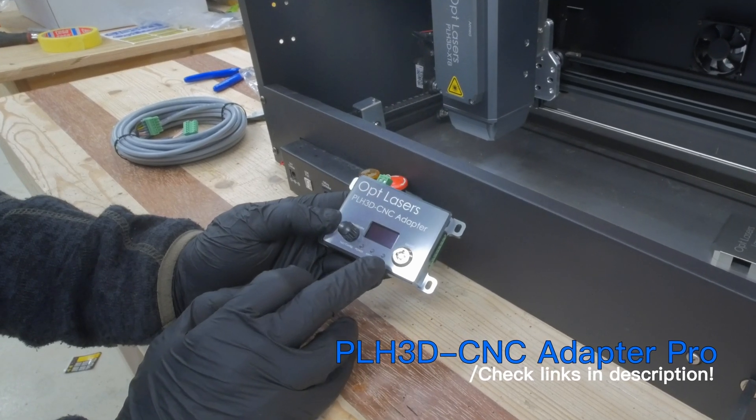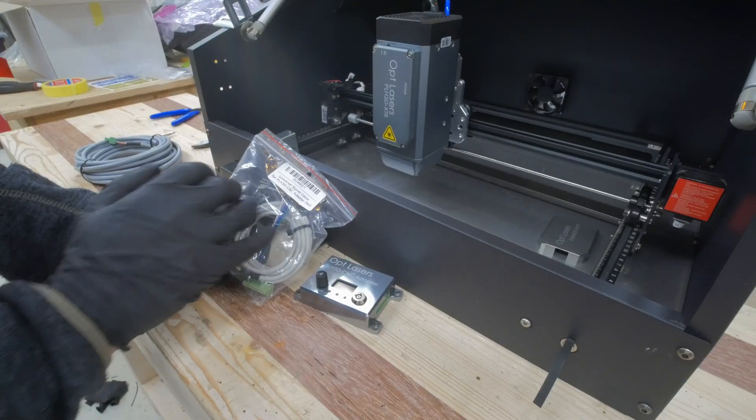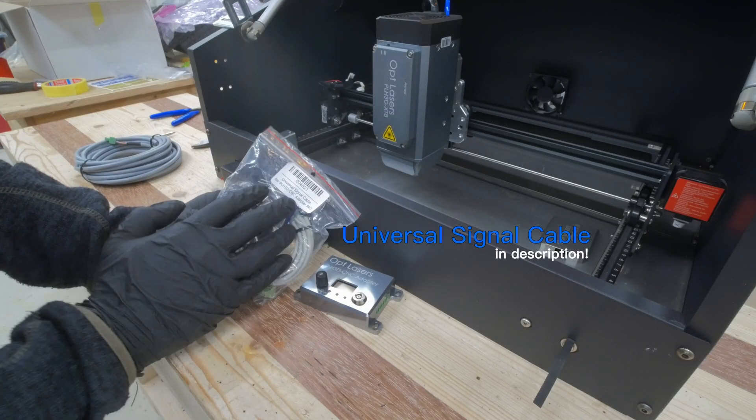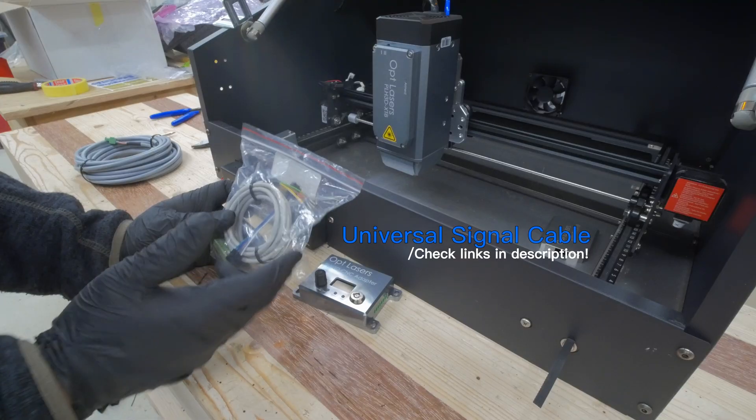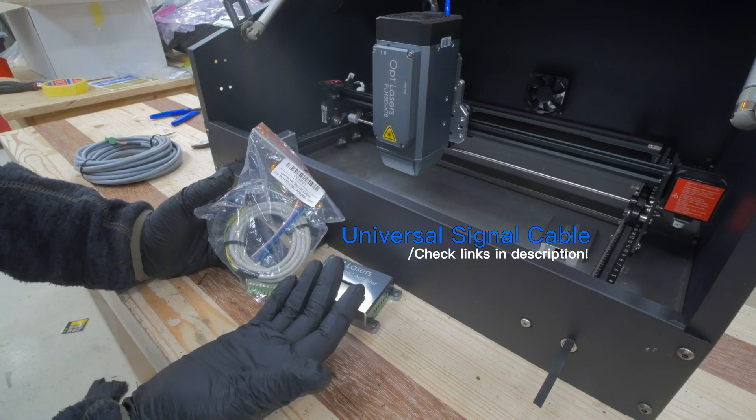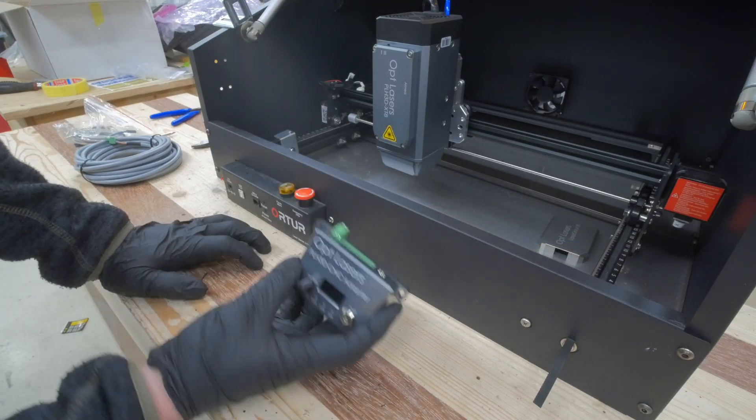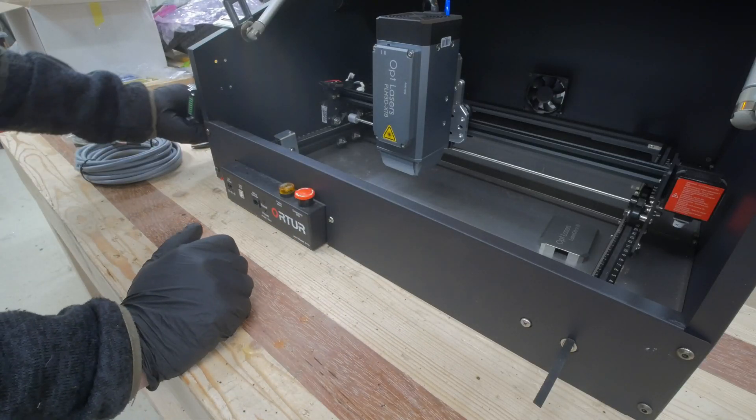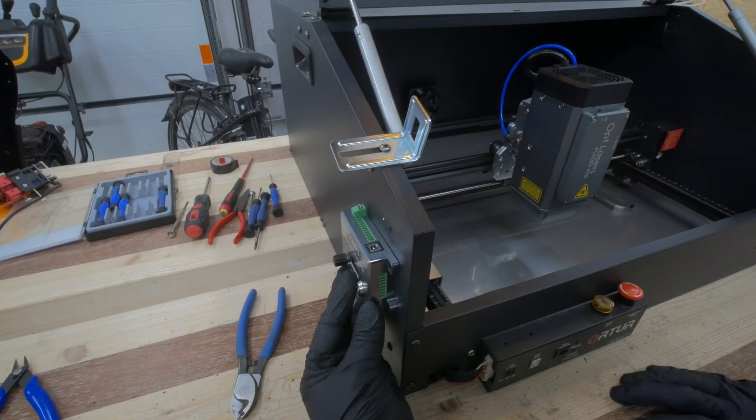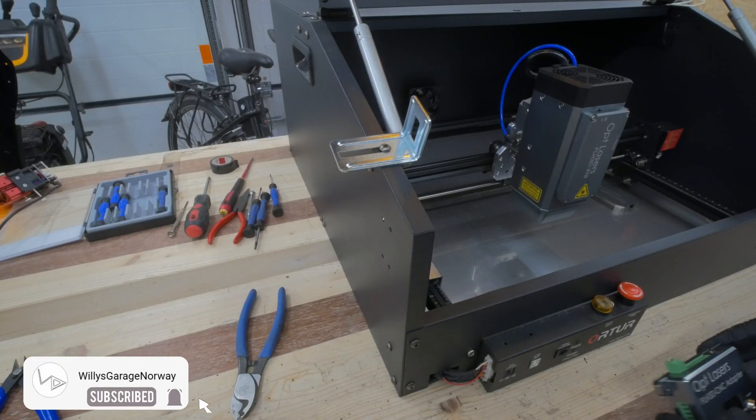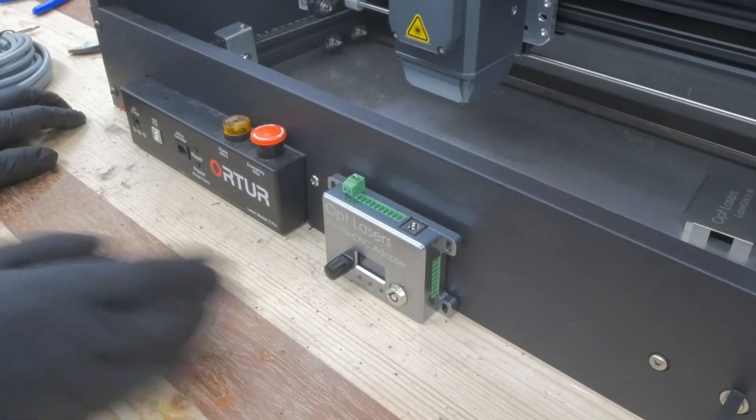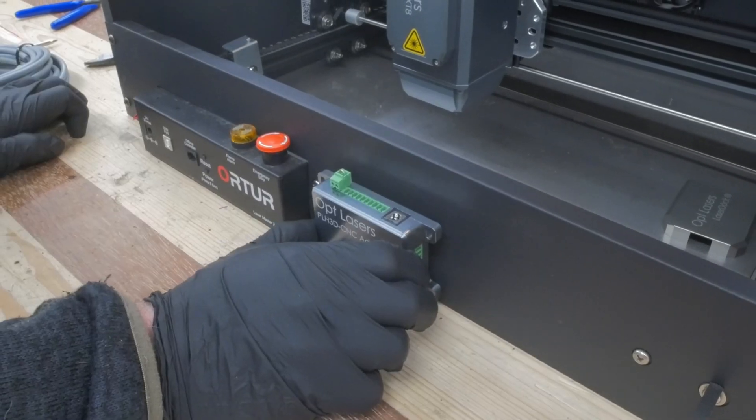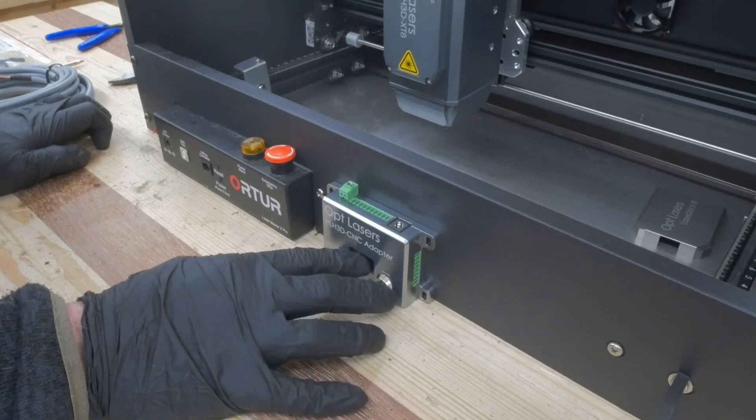In the kit from Opp Lasers I also got this bag which is the universal signal cable. Different kind of cables that you can use to connect to whatever device you want to connect to. The placement of this box, I was thinking about putting it on the side of the machine here. But look at the beauty of this box. I need to be able to look at it. So I really want to have it in the front. So I think the best bet for me is to put it somewhere here.